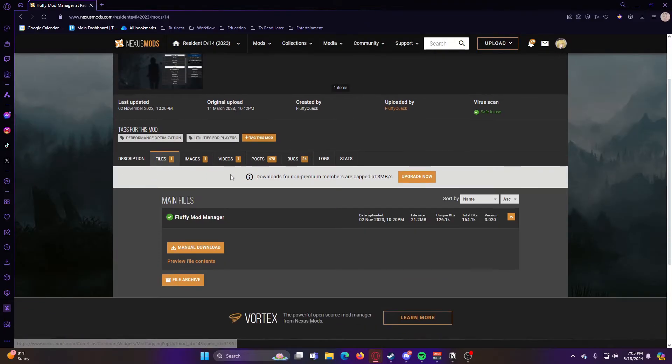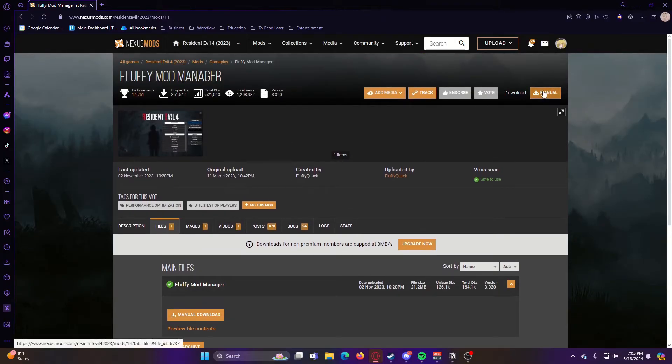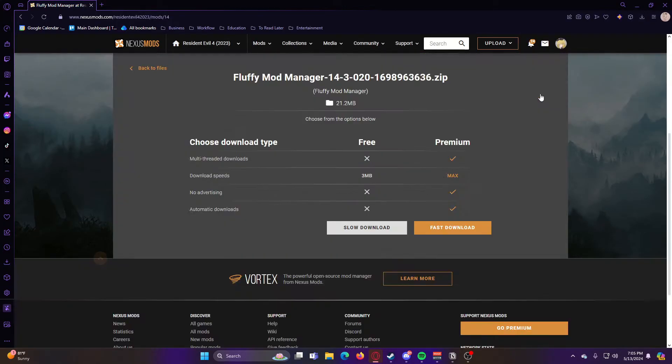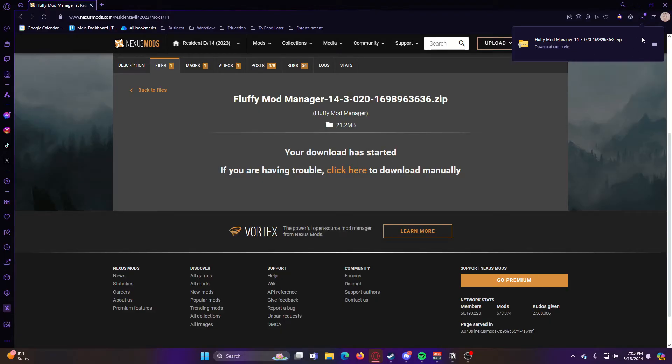Then we're going to go to Files and hit Manual Download, or you can hit this Manual button up here, and then Slow Download, and then it will begin to download.